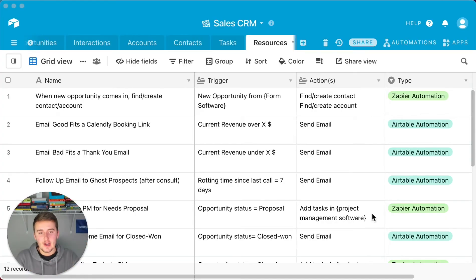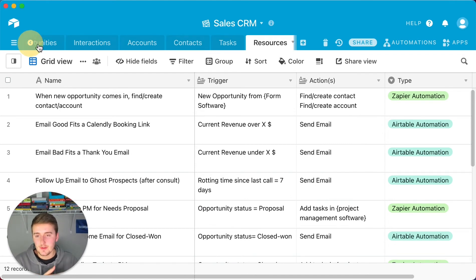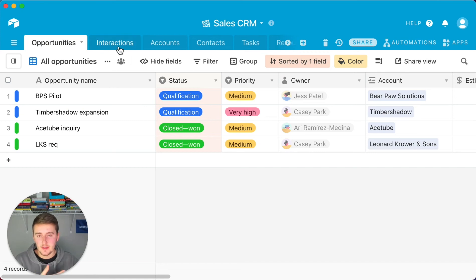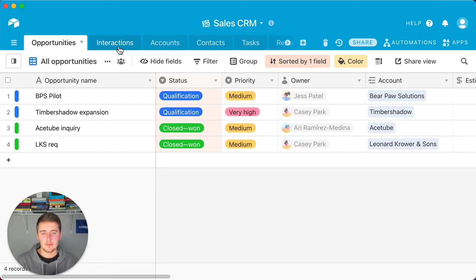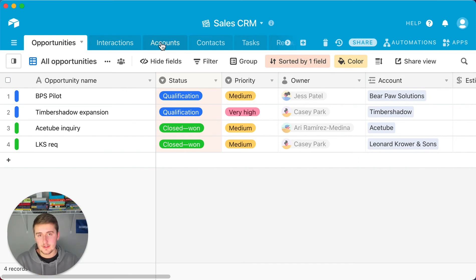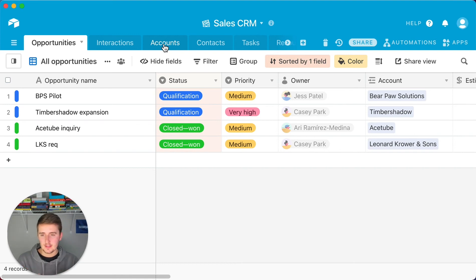We are in a sales CRM that tracks a few different things. New opportunities come in — maybe from a form or from Calendly — and they're correlated to an account. At that account you might have specific people you're contacting. Opportunities are one set of data, accounts are another, and contacts are another, which is why these are in different tables.